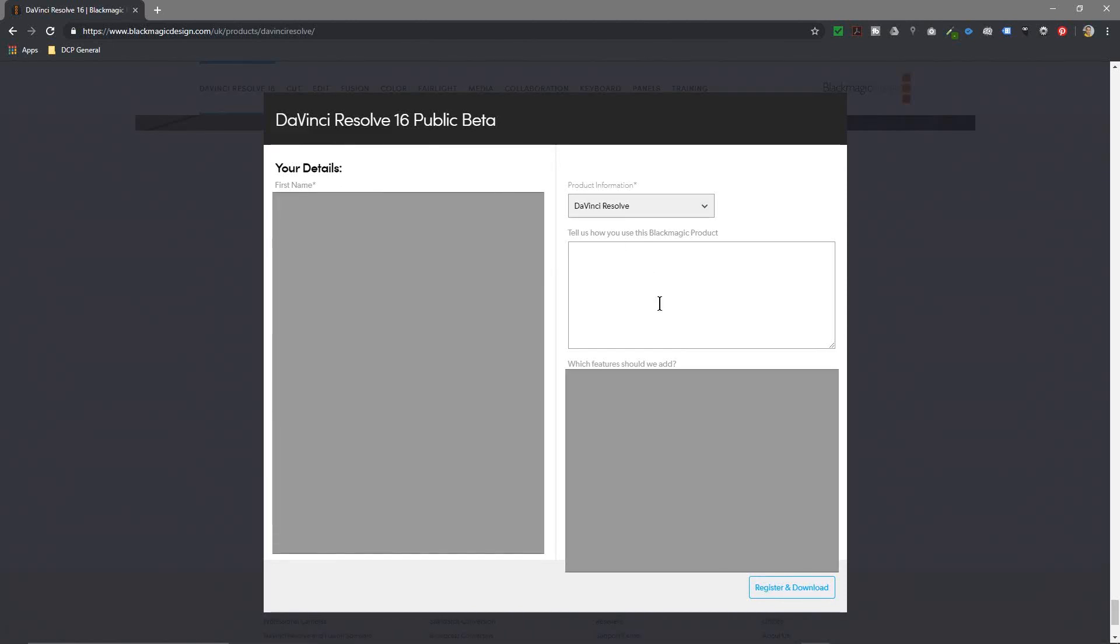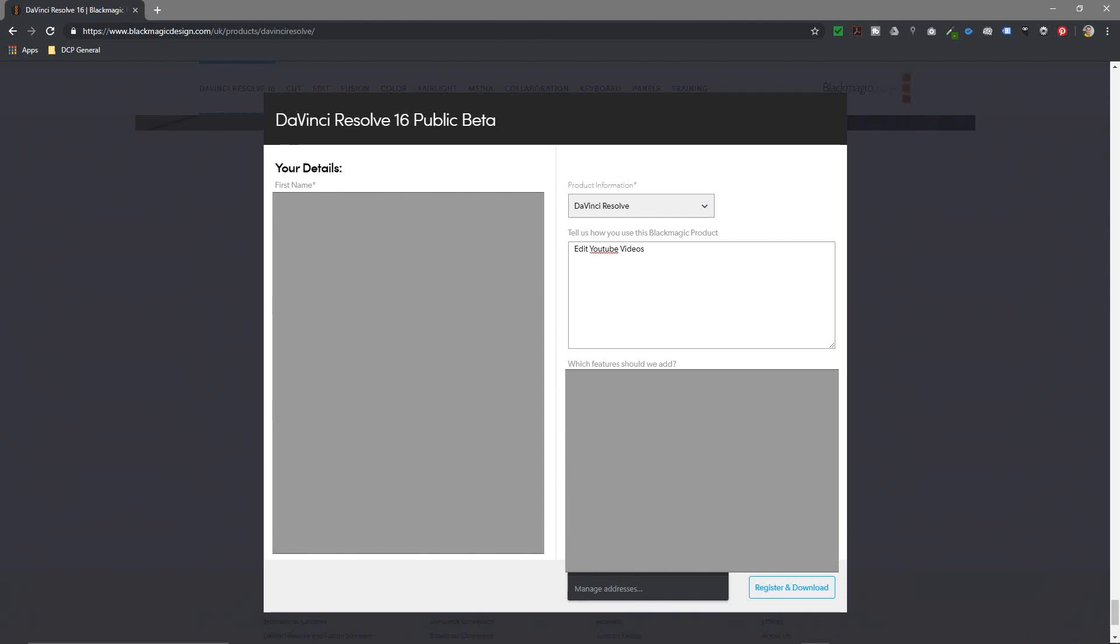So I'm going to go ahead and fill out this form here. Tell us how you're going to be using Blackmagic products. Let's say, edit YouTube videos, and which features would you like us to add? I'm going to leave that blank for now and just click register and download.